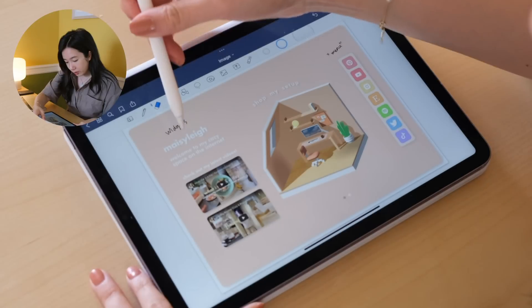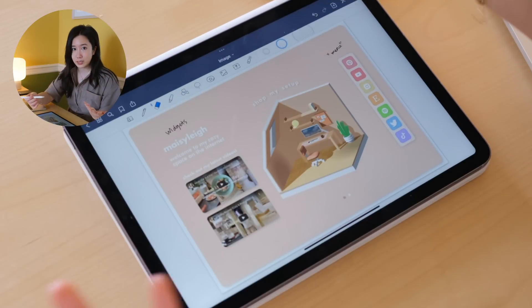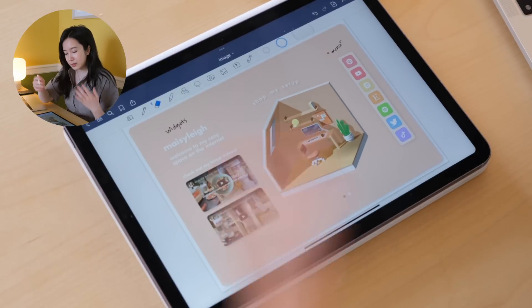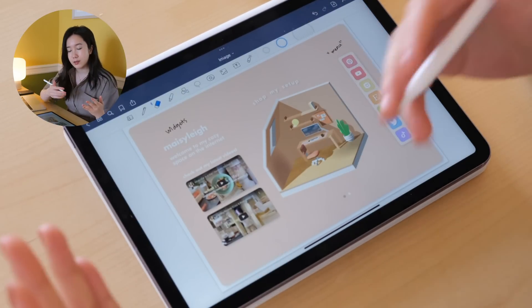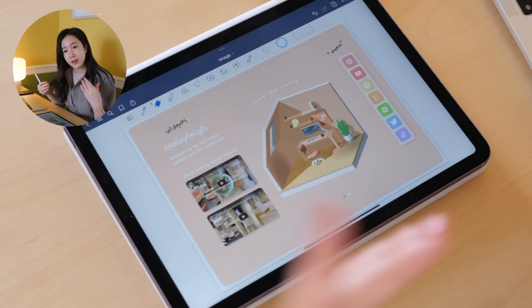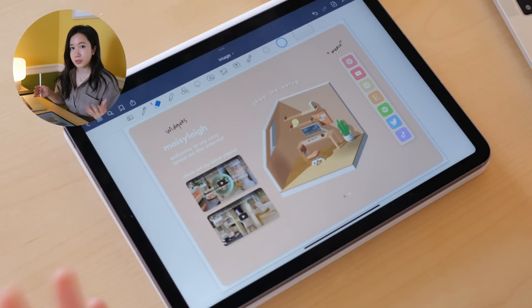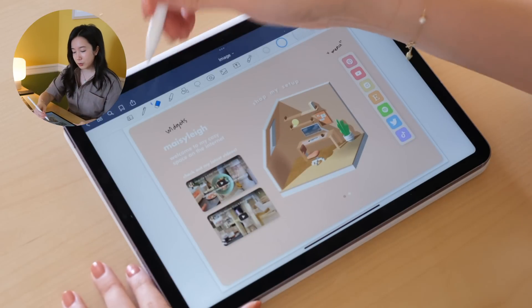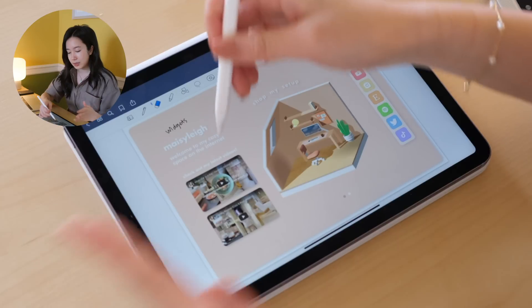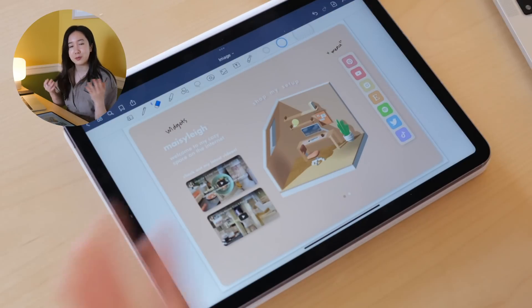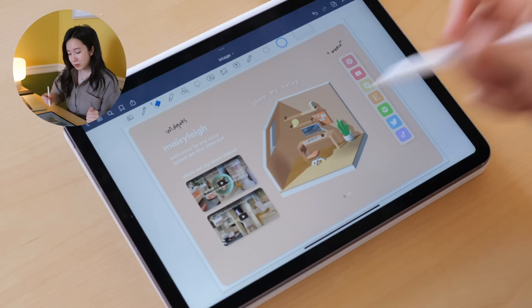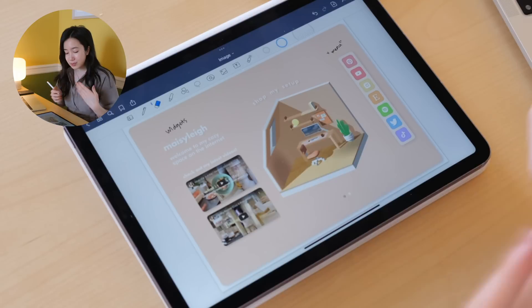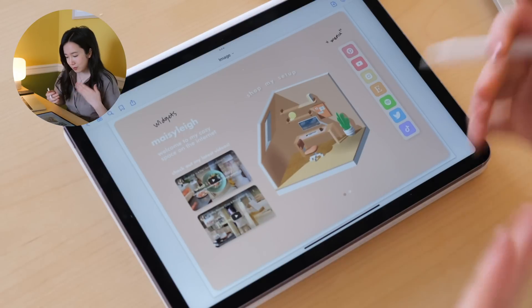On the left side, we have my widgets, and this is basically an introduction. When people first open my website, your eyes are drawn to the left column. You'll see my name, and a cute little slogan: welcome to my cozy space on the internet. And below, you'll see my recent two YouTube videos.